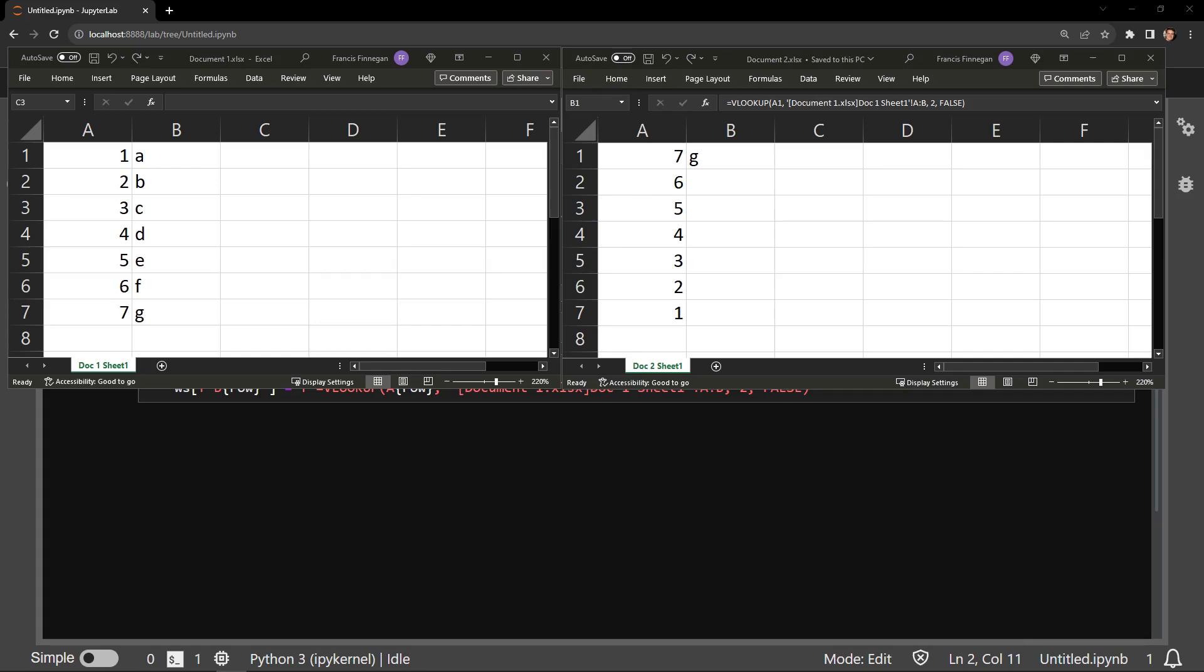Using VLOOKUP across multiple workbooks is very easy to accomplish with Python's library, OpenPyExcel. You just specify the workbook name and the sheet name of the other document when you are creating the formula.